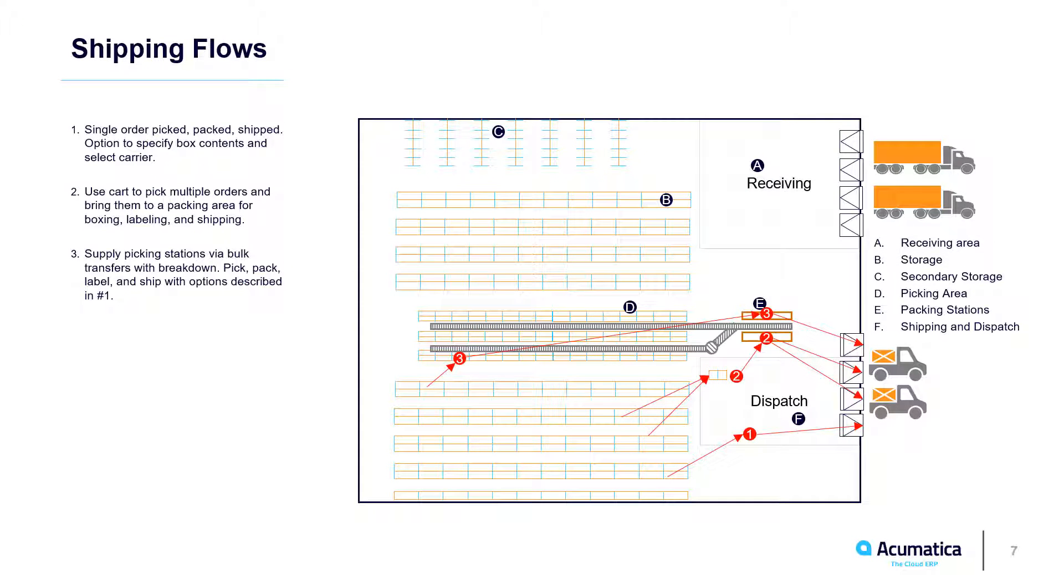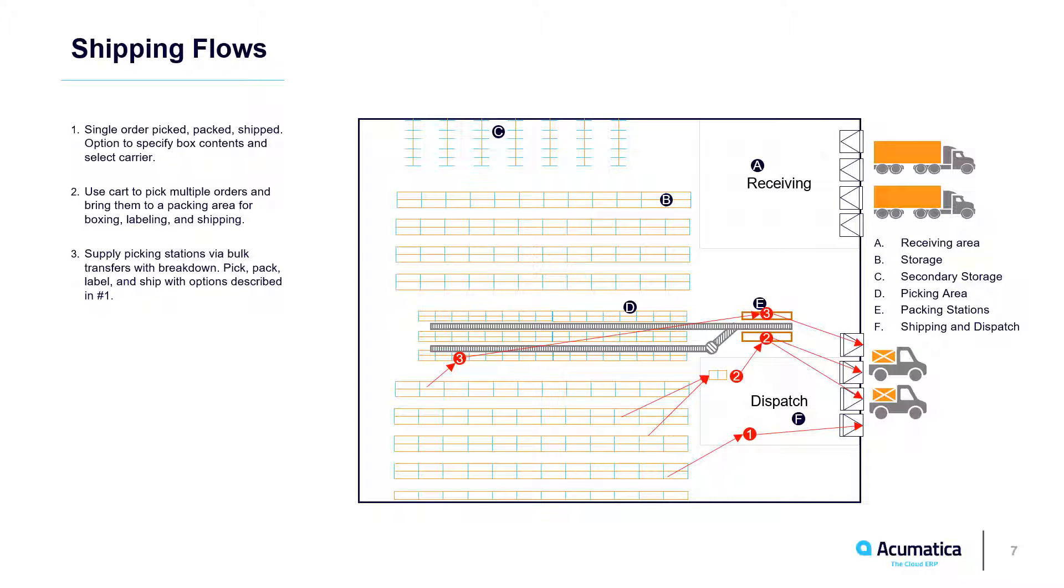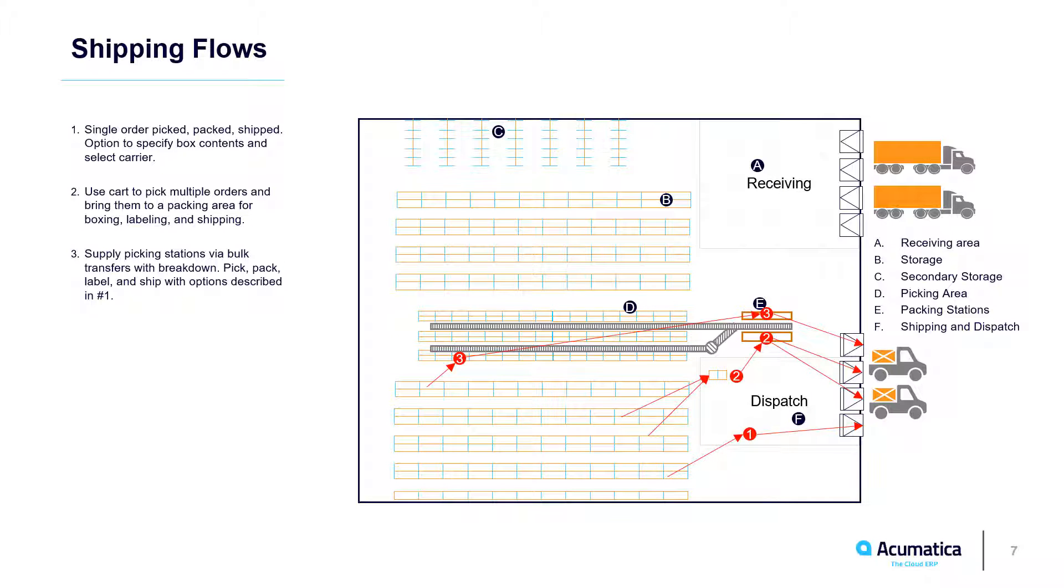Acumatica WMS supports multiple types of shipping flows. In this video, we shipped two orders, and demonstrated two options with the single order process. Flow 2 involves multiple shipments in carts, and will be demonstrated in a future video. Flow 3 has a process to replenish the picking area handled outside of Acumatica WMS, and a process of picking, packing, and shipping, much like what we will cover next.